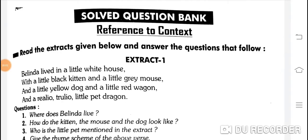Good morning children. Reference to context: read the extracts given below and answer the questions that follow.